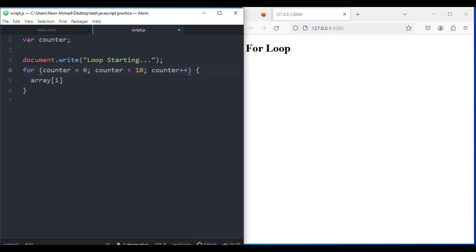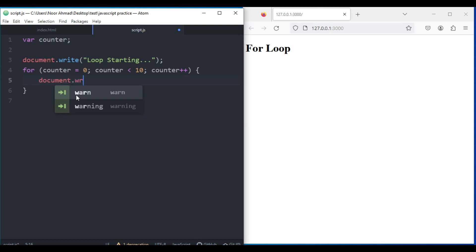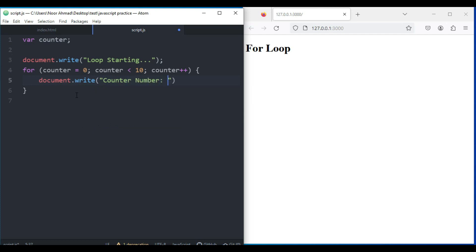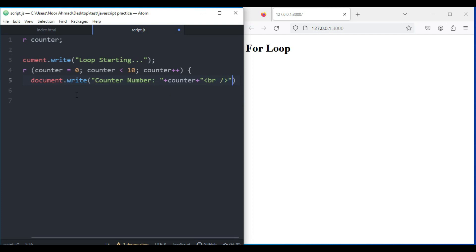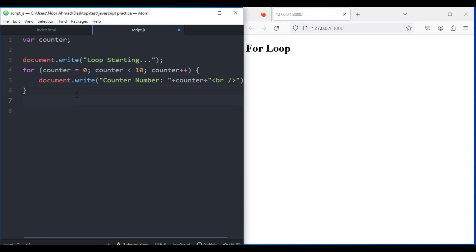One number, and inside the opening and closing curly braces I'm going to type my code. The code will be document.write "Counter Number" plus counter, and after that I'm going to use the br tag to jump over to the next line.